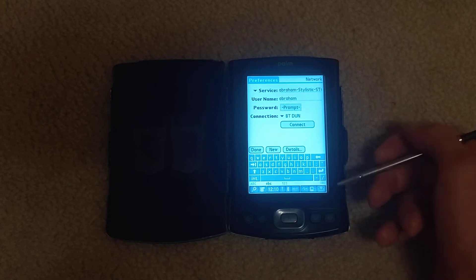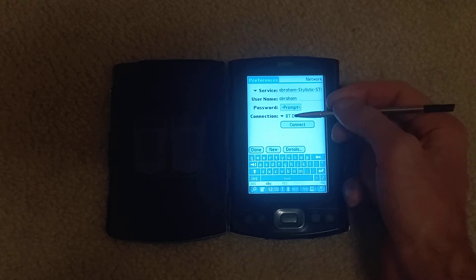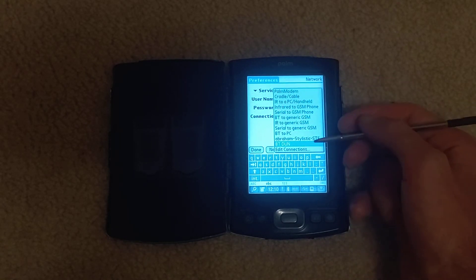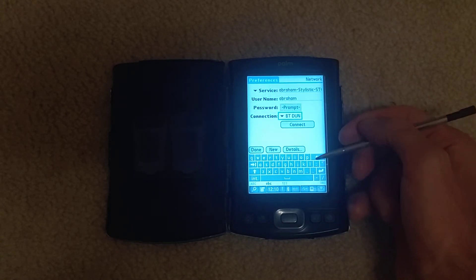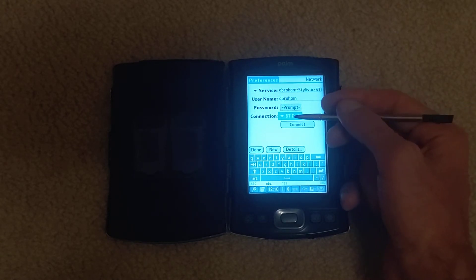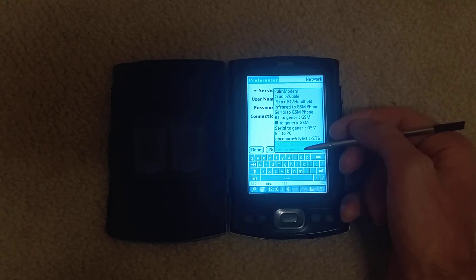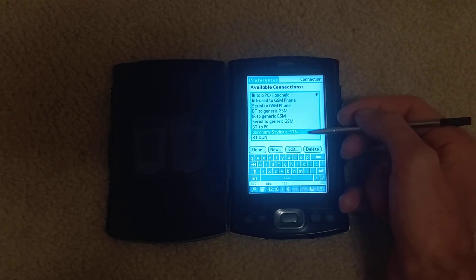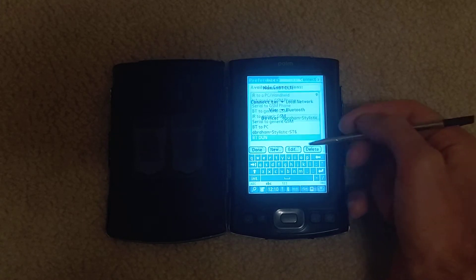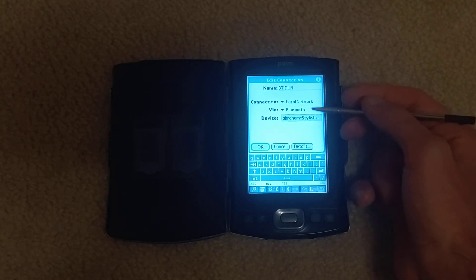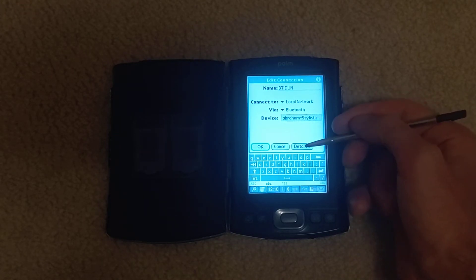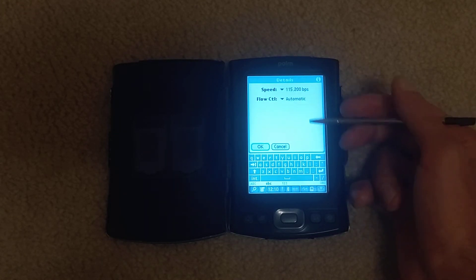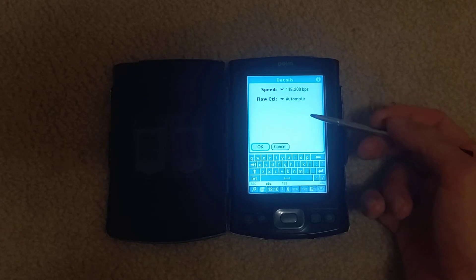The username and password don't matter. You don't need those. The connection is BTDUN. Let's edit that. Edit BTDUN. Local network Bluetooth device details. This is really important.